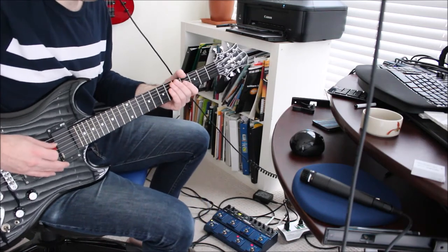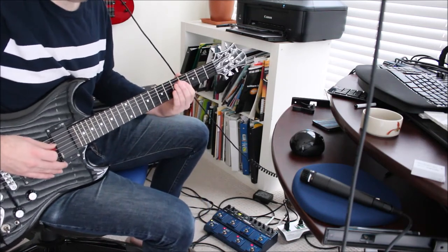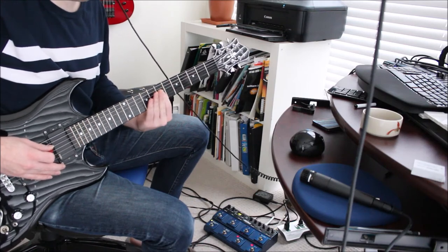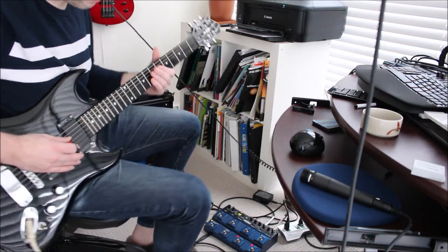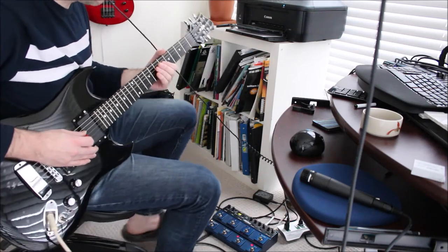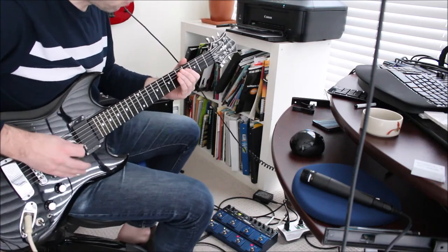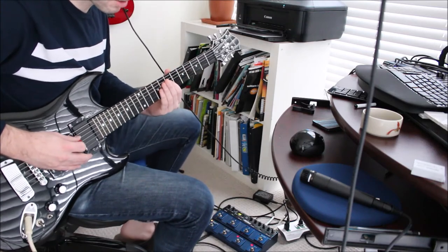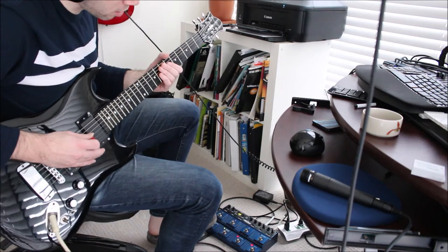I'm going to go to the D string, and I'm going to play four, six, seven, six on the D string at the same time, just like this. So I go four, six, seven, six, and that's it.